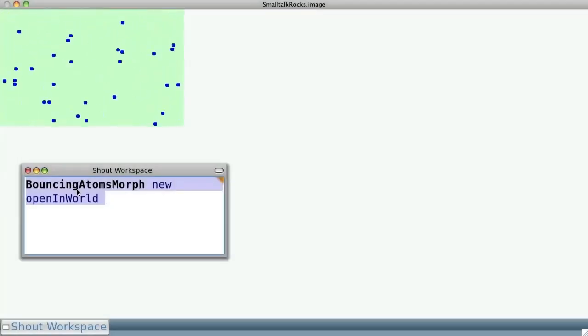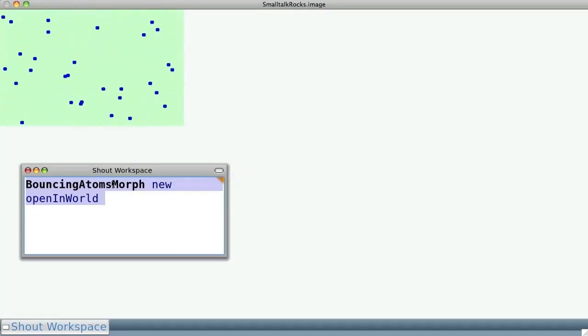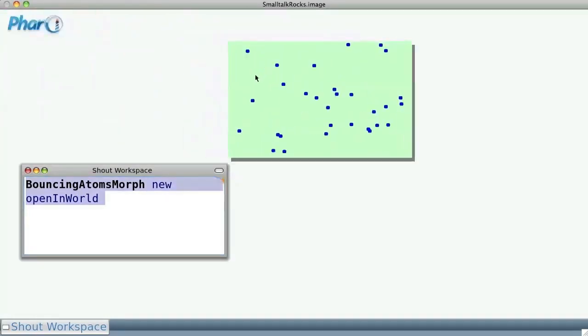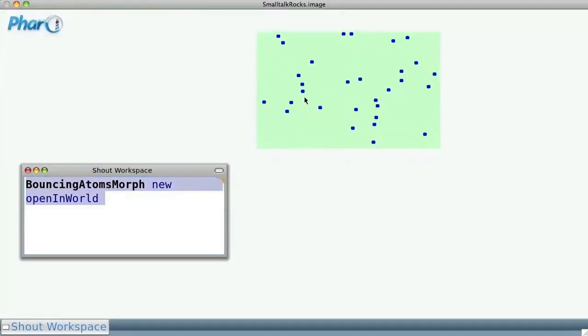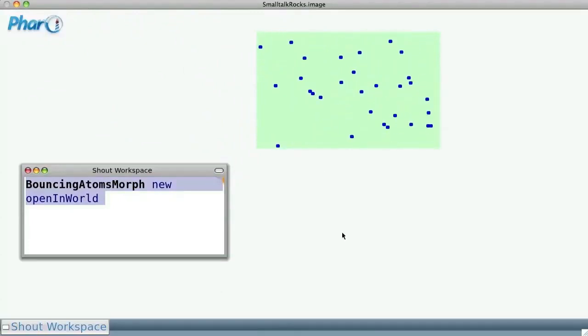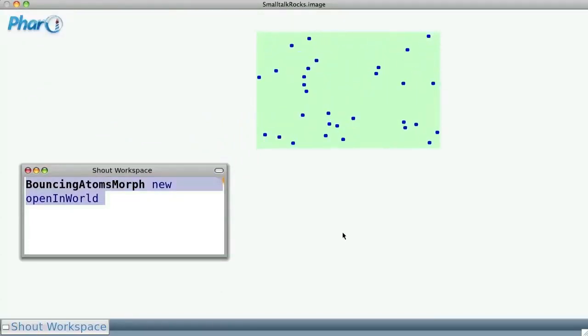I've opened the Smalltalk image, i.e., the Smalltalk environment, and here we can see some atoms that are bouncing in the image.